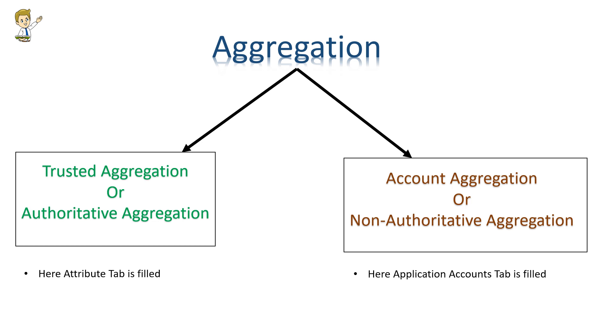Based on that decision, we have to configure SailPoint accordingly. If it is a trusted source, the configuration will be different. If it is a target source, the configuration will be different. When we pull data from a trusted source, it's called trusted aggregation. When we pull data from a non-authoritative or target source, we call it account aggregation.